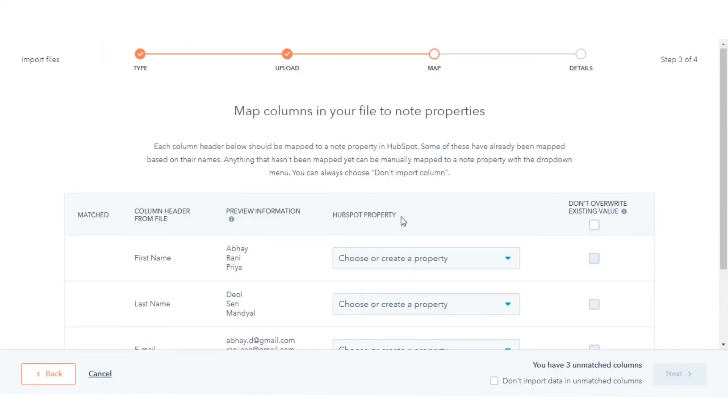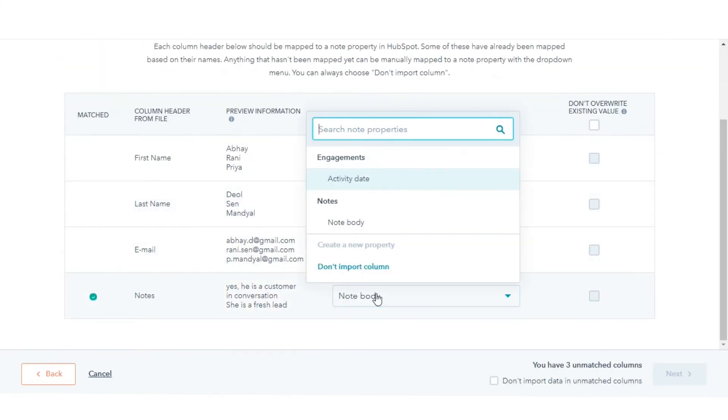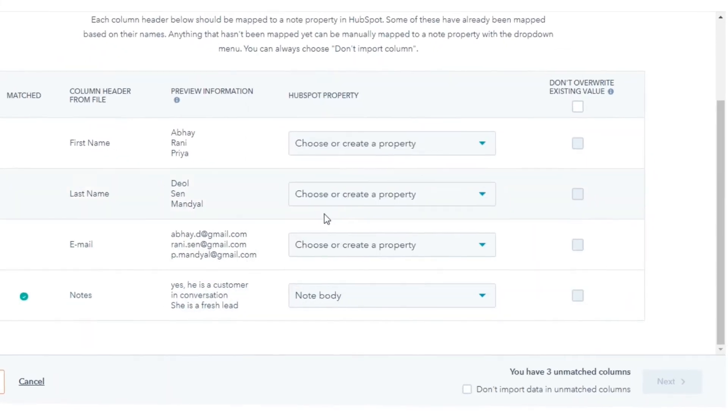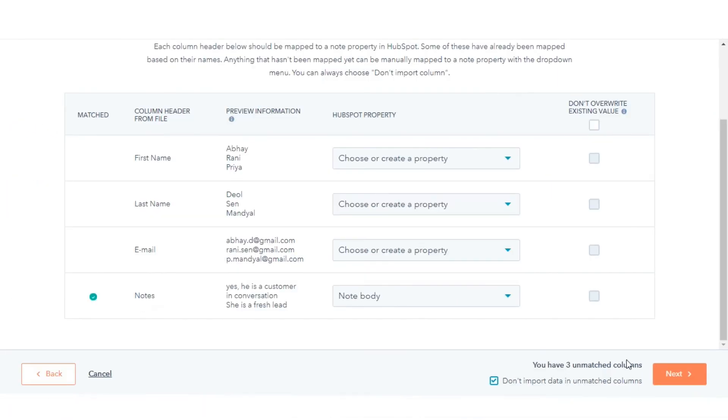If you have an unmatched column, select the checkbox 'Don't import data in unmatched column.' Click Next.